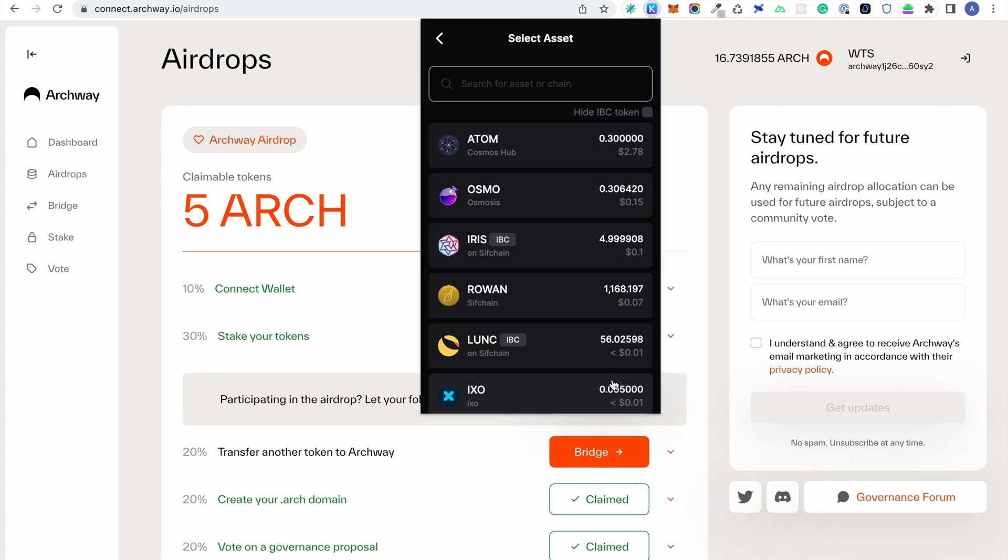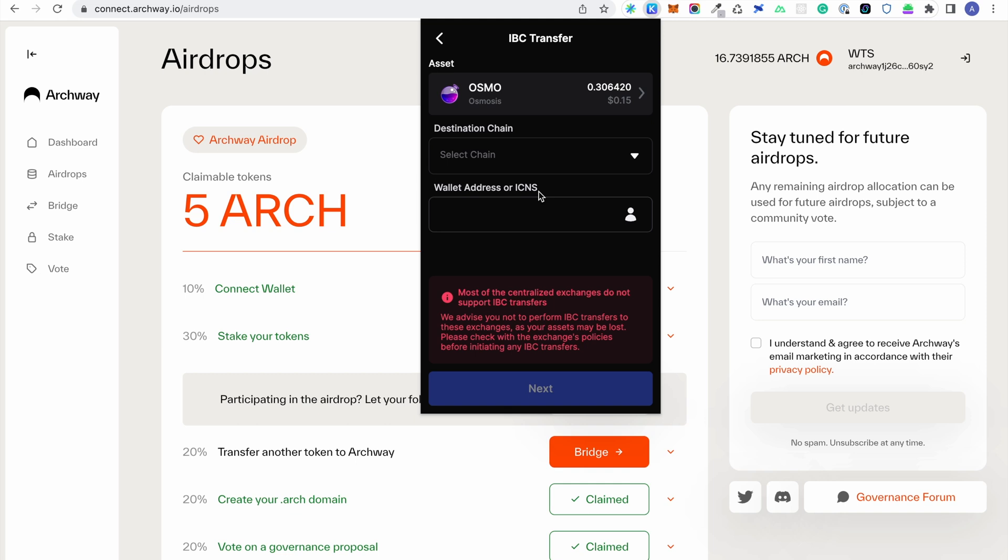For this walkthrough, we will transfer some Osmosis tokens, but first we need to set up the channel within Keplr.